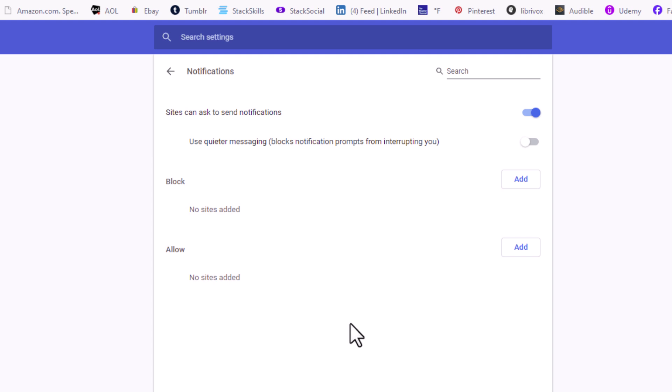That is how to enable or disable notifications in the 360 Secure Browser. Thanks for watching.